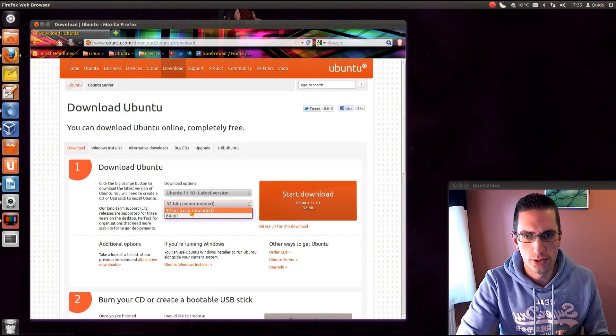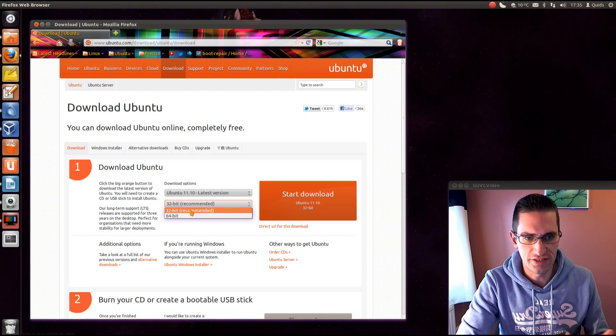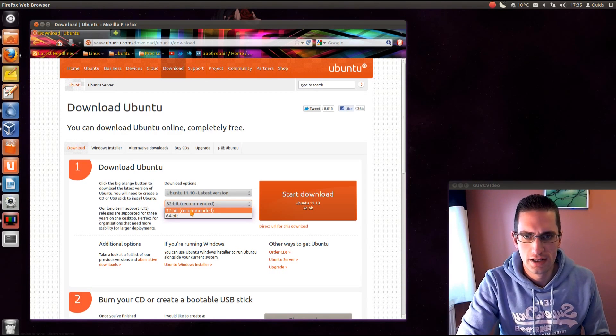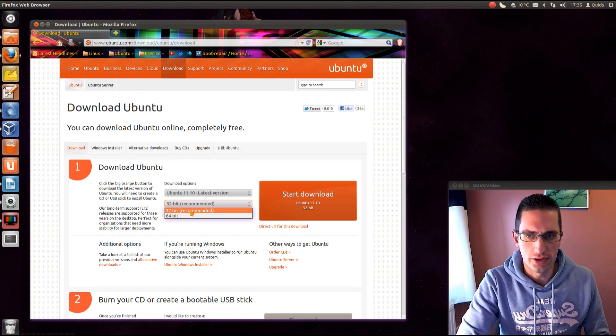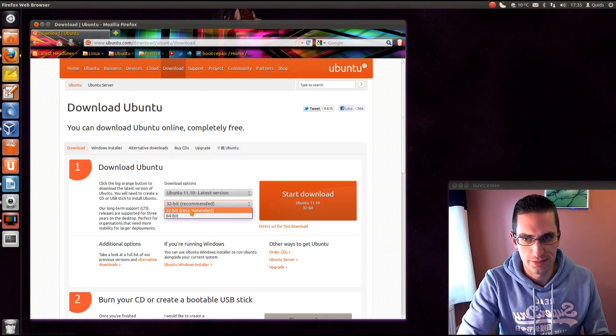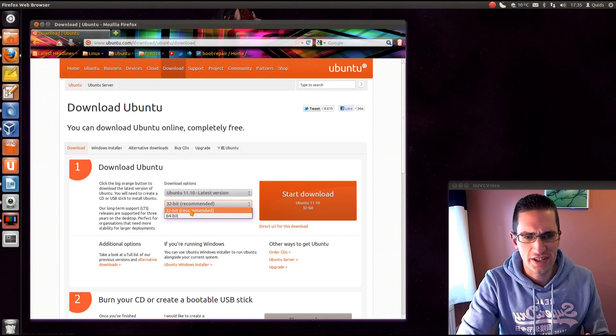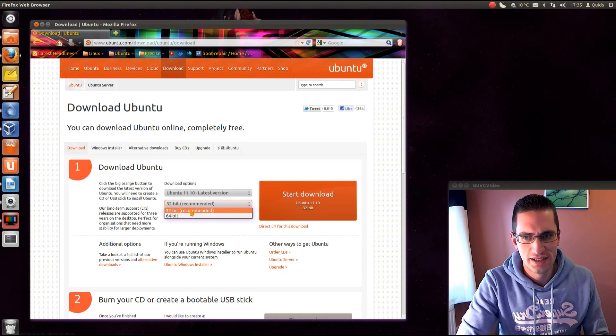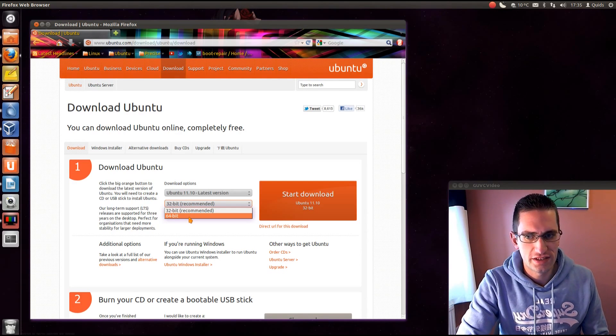So if you've got a single core CPU then you're going to need the 32-bit, or if you've got an older netbook they're only going to be 32-bit compatible. For everything else nowadays you should just go with the 64-bit.